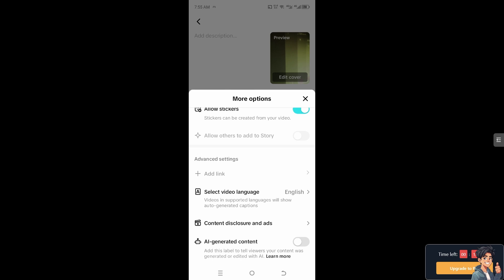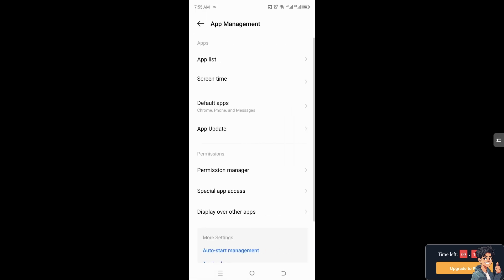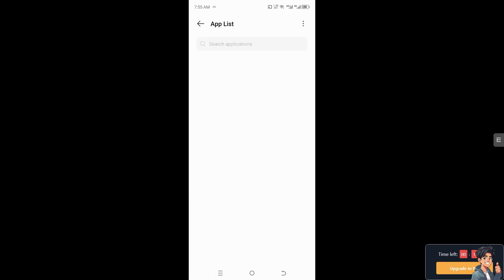Now if you can't see the option for you to add the link, you might want to check some settings on your TikTok app. Now this method works only for Android. I need you to go to App Management, go to App List and look for TikTok.